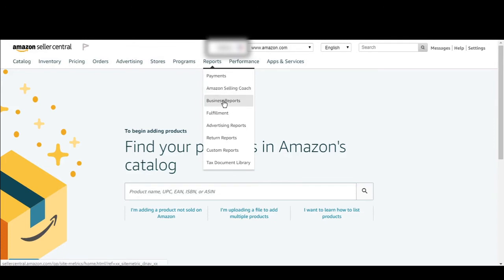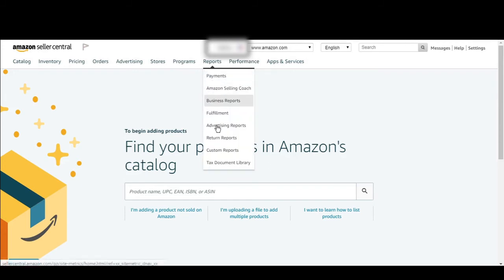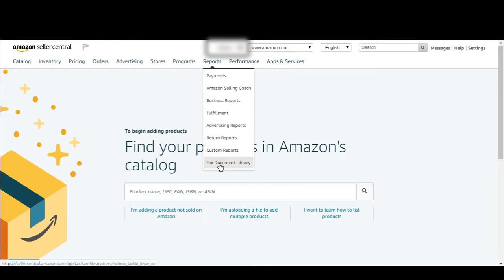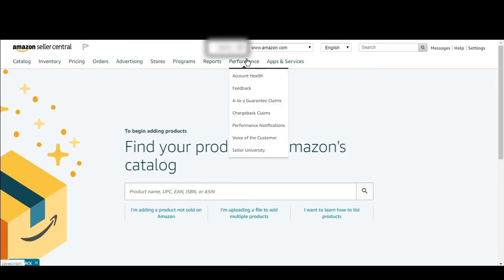In the reports tab you can get reports for your payments, Amazon selling coach, business reports, fulfillment reports, and advertising reports. Here you can also get return reports, and here you can get custom reports where you can customize the reports. There is also a tax document library.